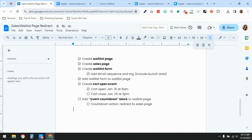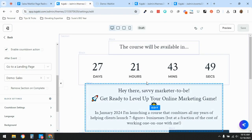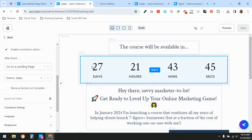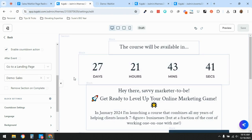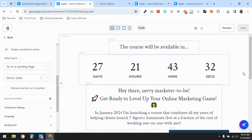We added the event countdown block to the waitlist page and created the countdown action redirect to the sales page. If this is your first time doing this, it can be a little nerve-wracking, so I'd recommend testing it — create an event that's about 20 minutes from now and watch the page from the public view, not the admin end, to see exactly what happens when the countdown hits zero.